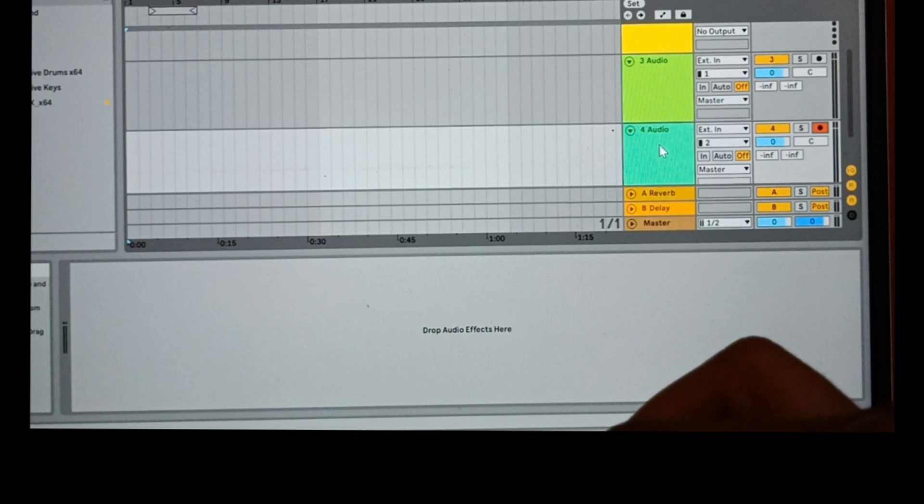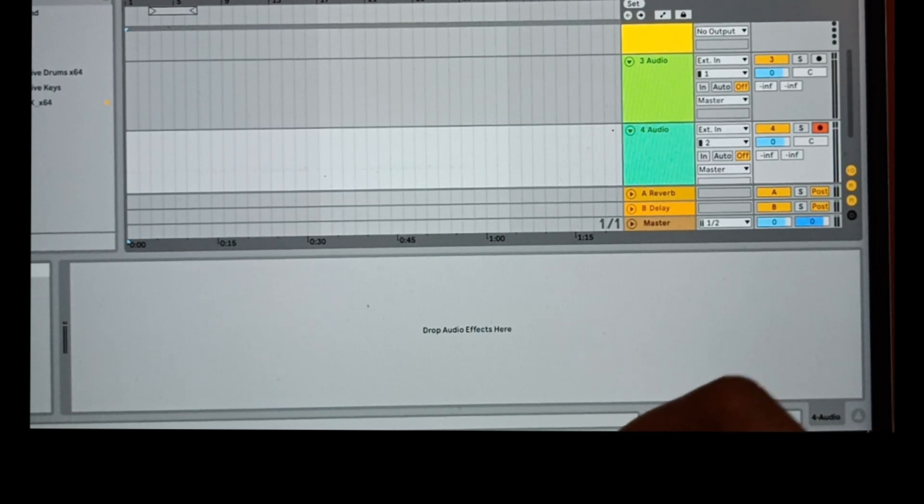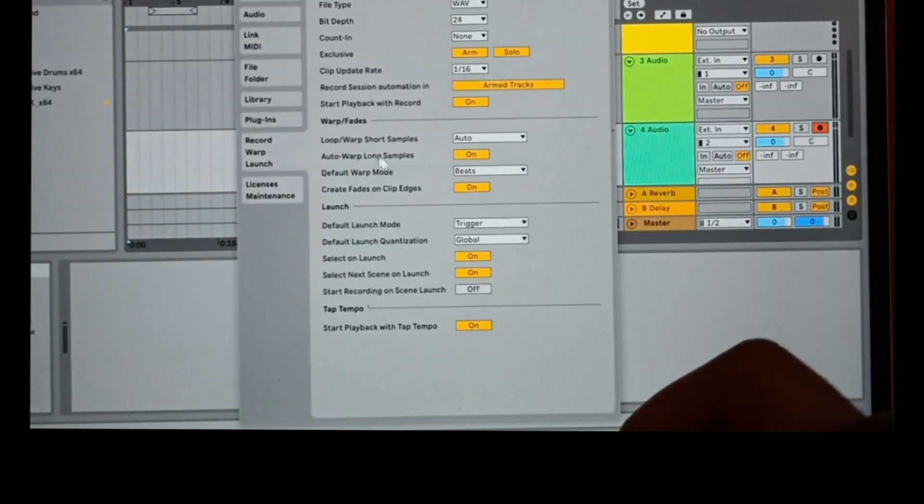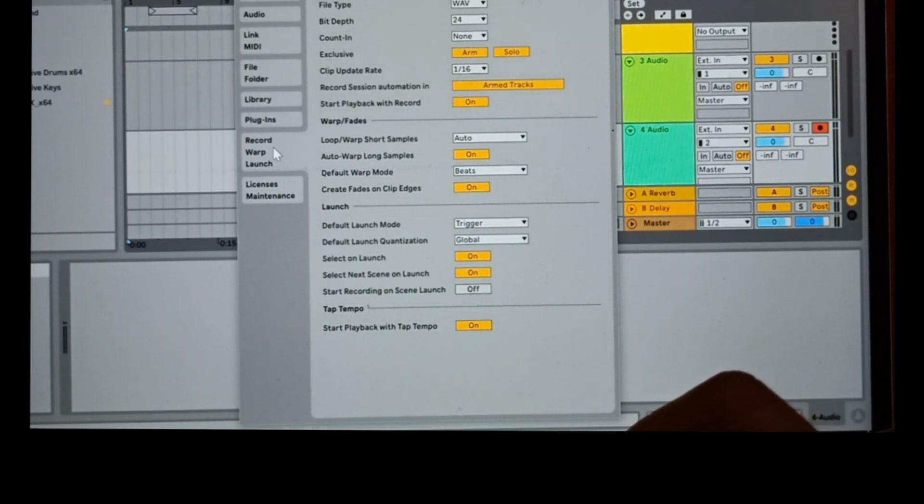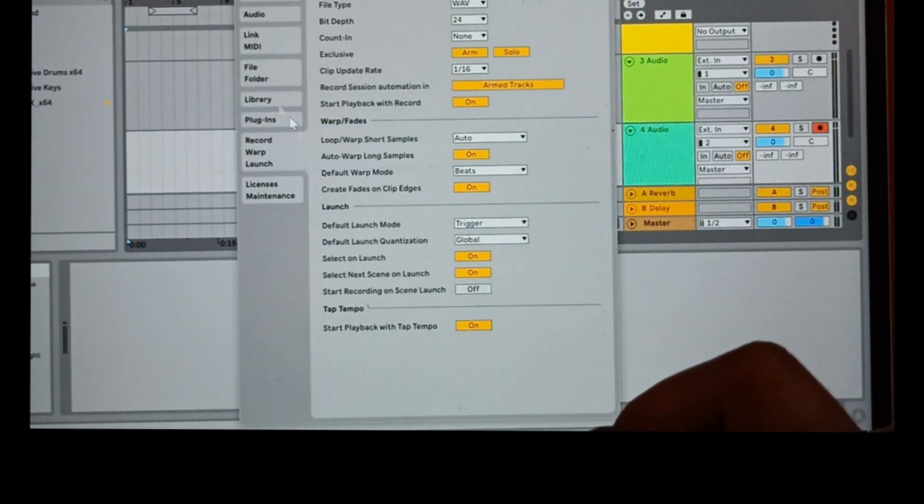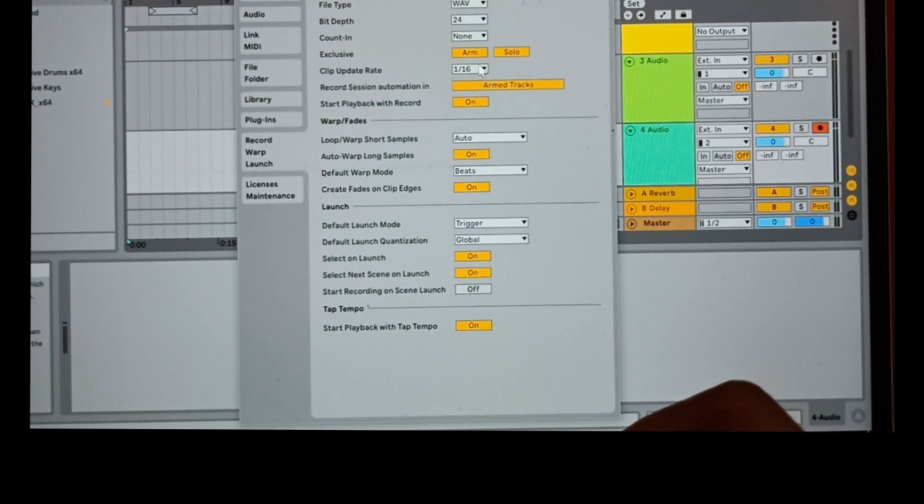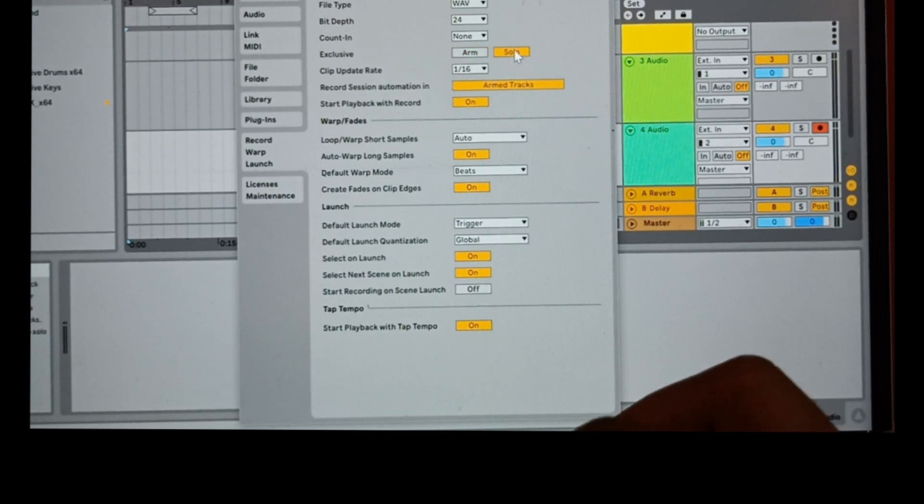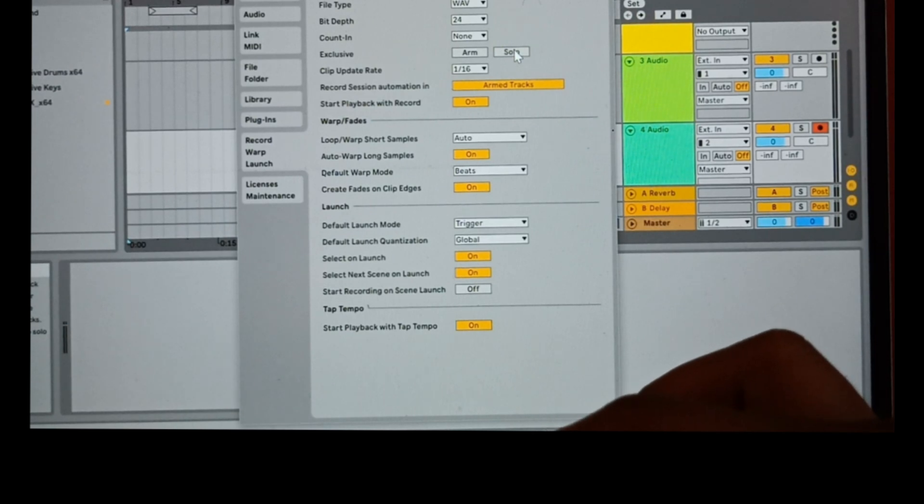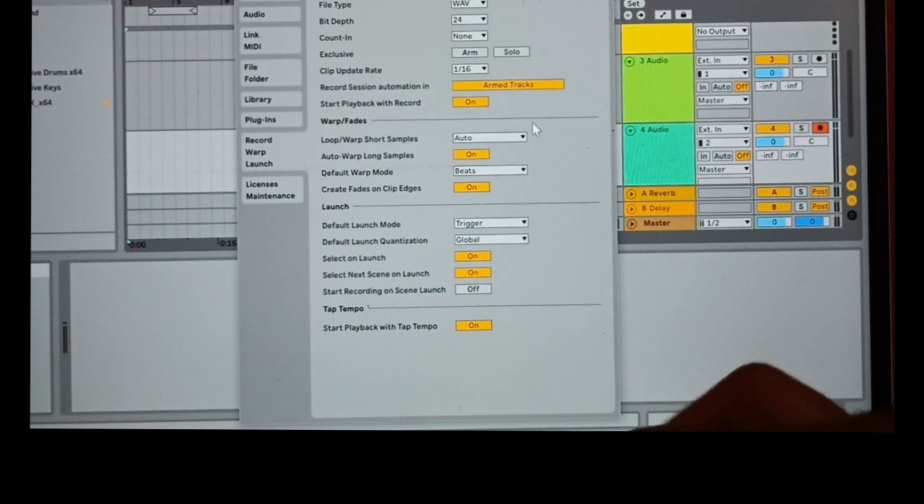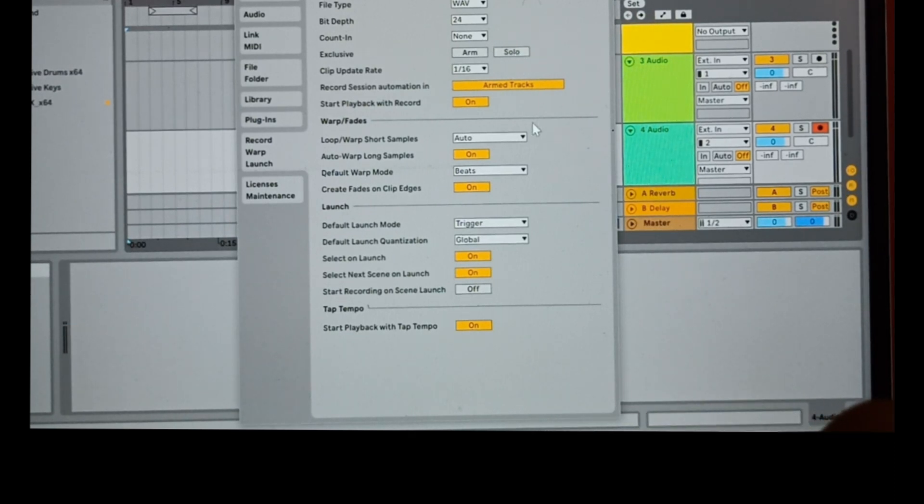The solution is: go to Options, then Preferences, click on Record Warp and Launch. Here, the fourth option, Exclusive, click on Arm and Solo. Both buttons are now disabled. Now I will show you recording my voice and guitar simultaneously on individual tracks.